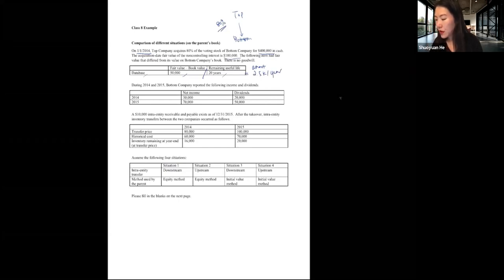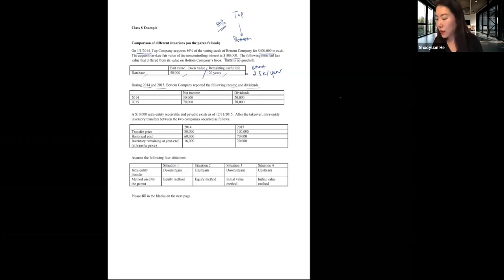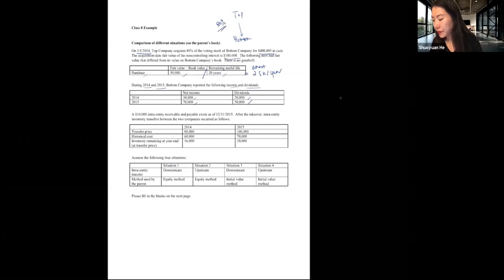We also know there is a database with a difference between fair and book value, with 20 years of remaining useful life, giving an annual amortization of $50,000 ÷ 20 = $2,500 per year. In years 2014 and 2015, Bottom reported income and dividends as specified. Additionally, there are $10,000 intra-entity receivables and payables as of December 31, 2015.